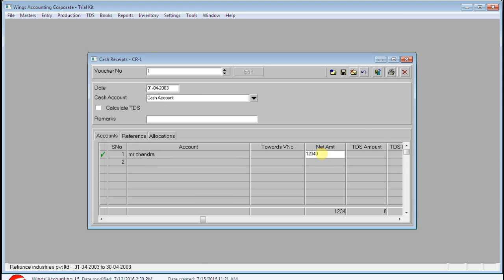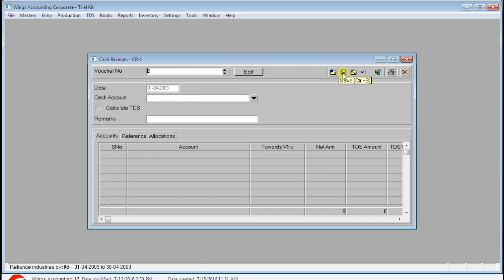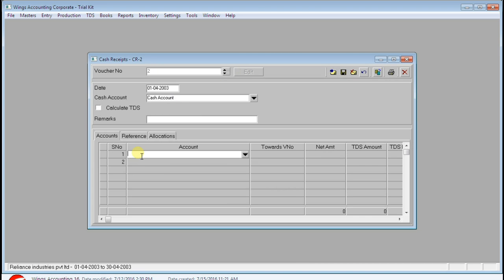Enter the value — one, two, three, four — just press Ctrl+S or click Save. The net value is 1234. That was saved. Now it is asking for voucher number two, so if you wish to pass another entry, click on Edit first.